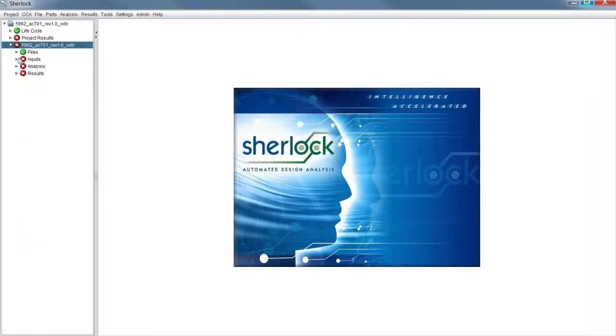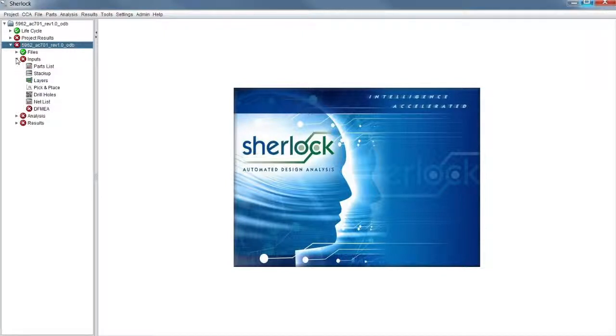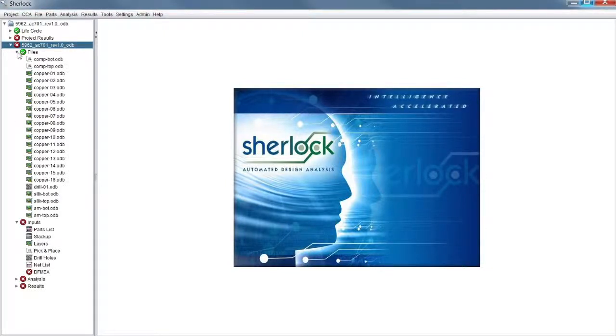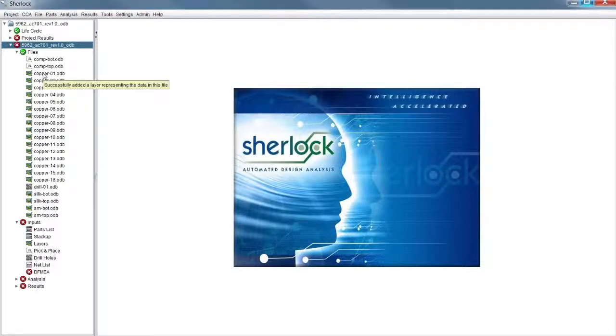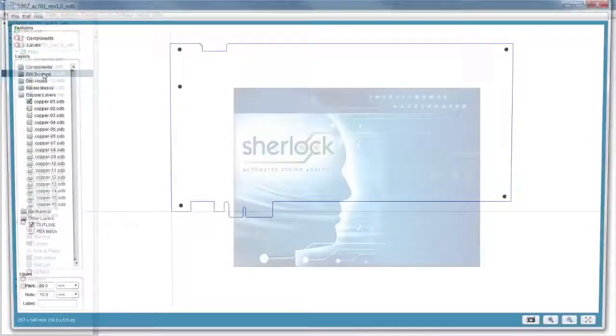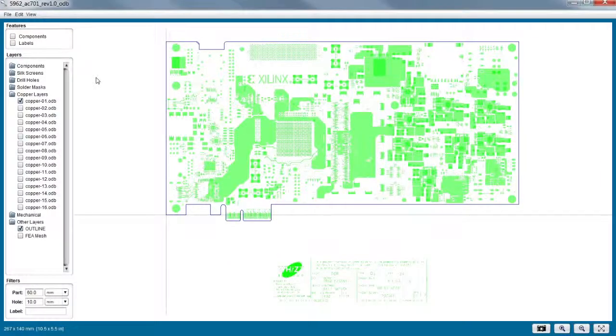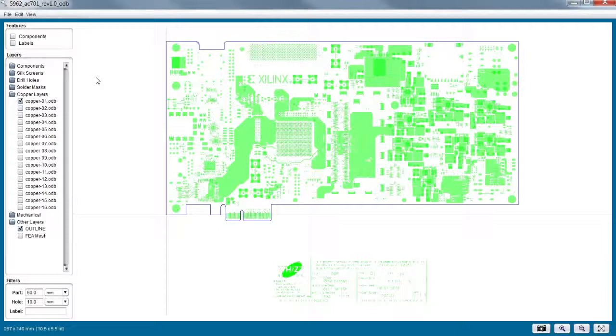And that layer viewer is under inputs? It is actually accessible from files or inputs. So if I were in the files item, and I double-click on Copper layer 1, it's going to spawn the layer viewer and show me Copper layer 1. And in this case, the board outline is actually shown also.